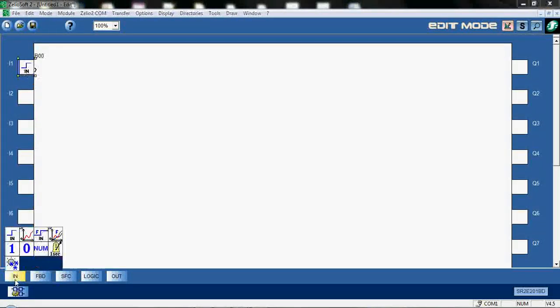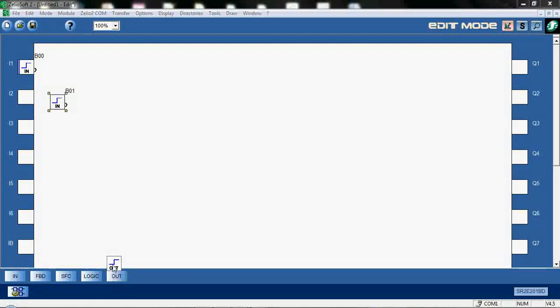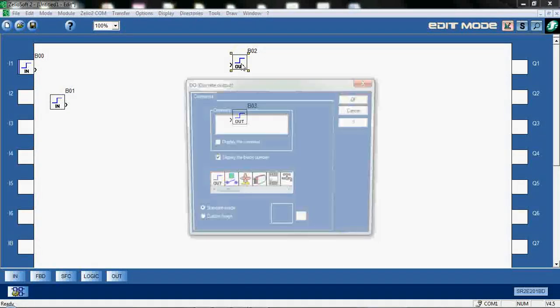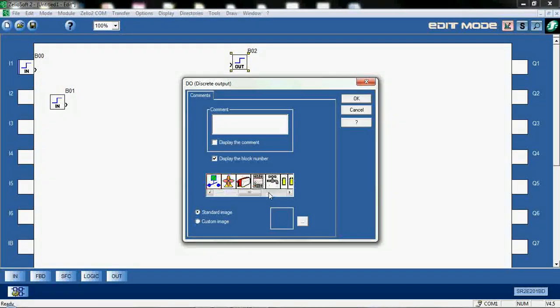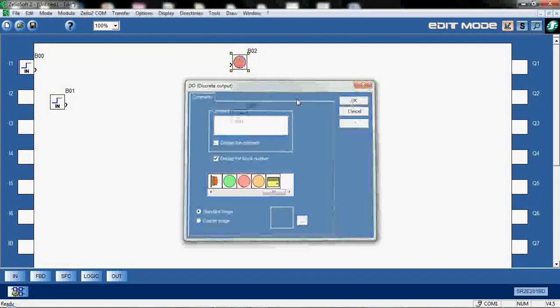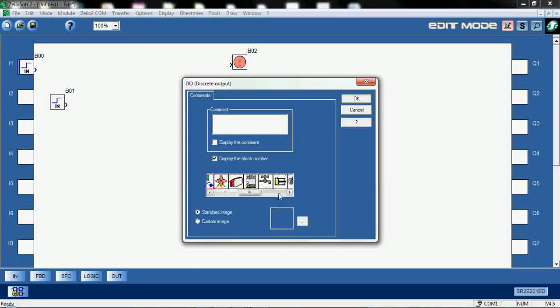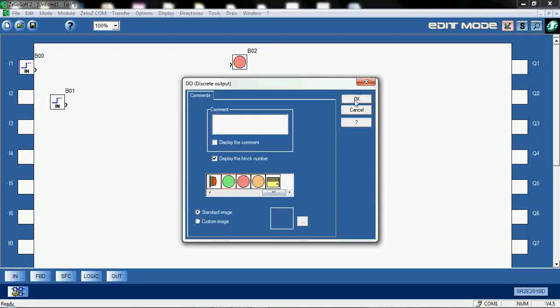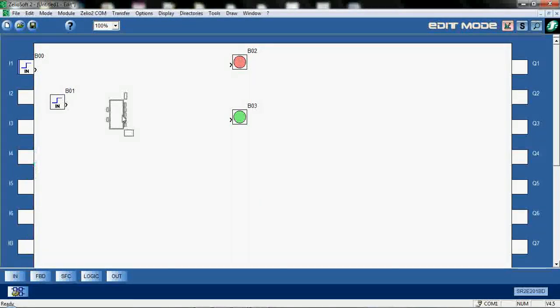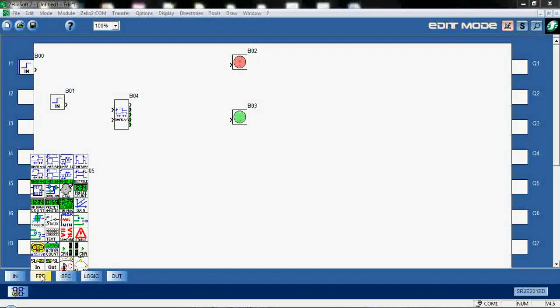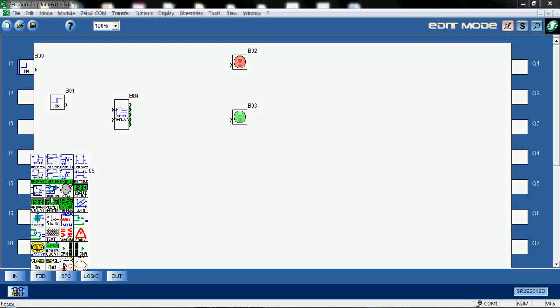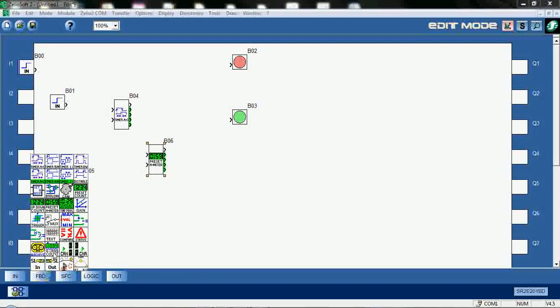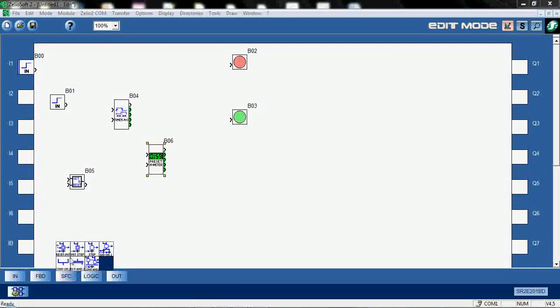We can add here some inputs, also can create some outputs here. We can even change the icons of output if we need some traffic lights or something else, which is useful here. And also we have a lot of timers, RS flip-flops.